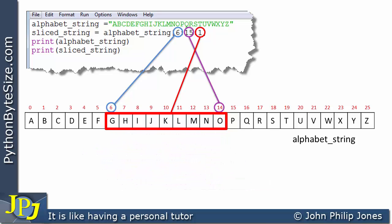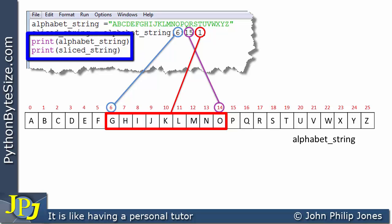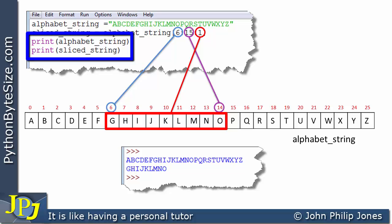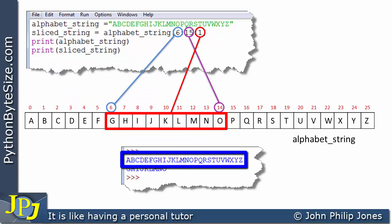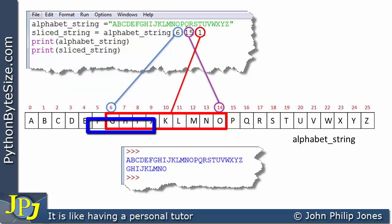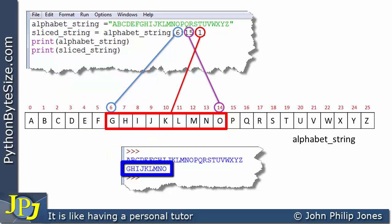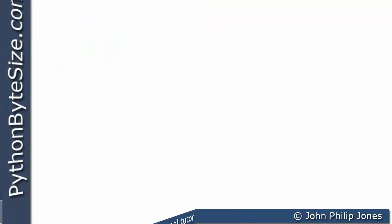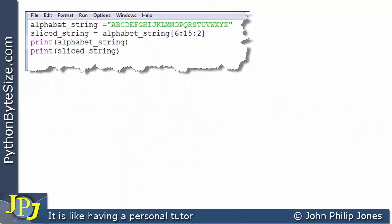When we run the program, this line gives us the full alphabet as expected, and this line prints out the sliced string. We can see that the sliced string is 'GHIJ' all the way up to 'O', which corresponds to the slice as shown in the schematic.